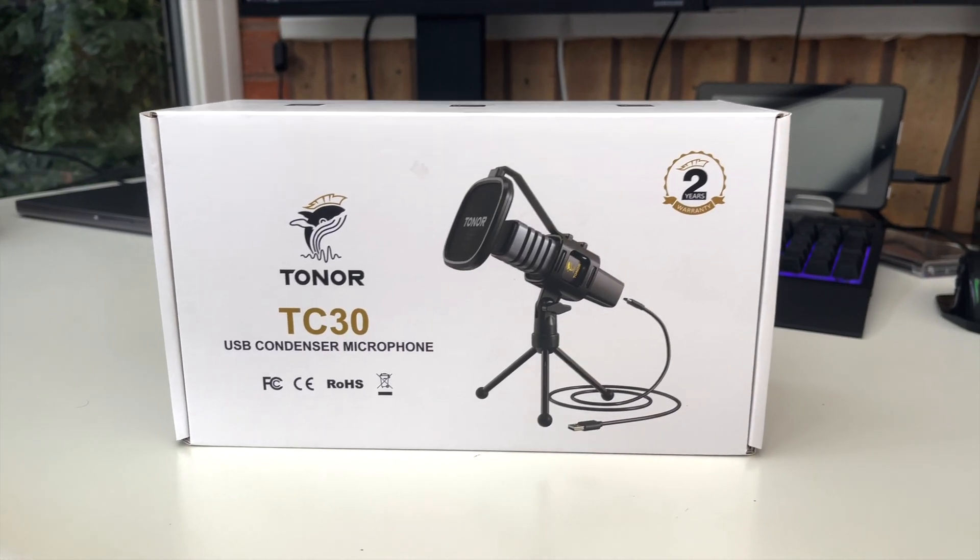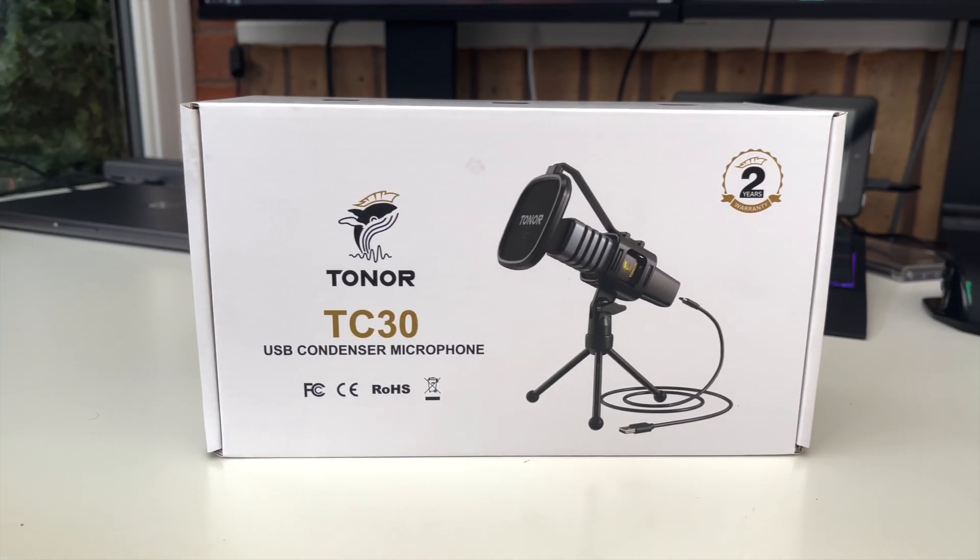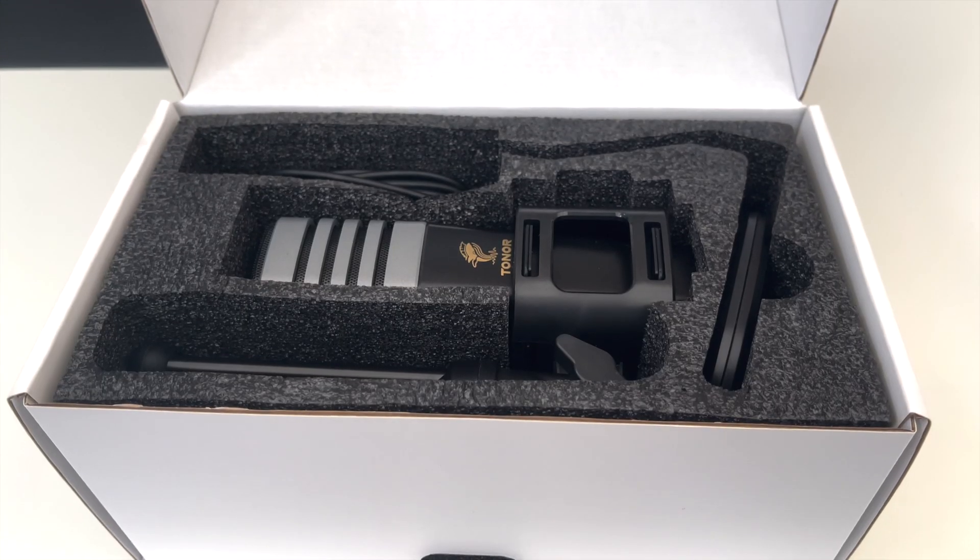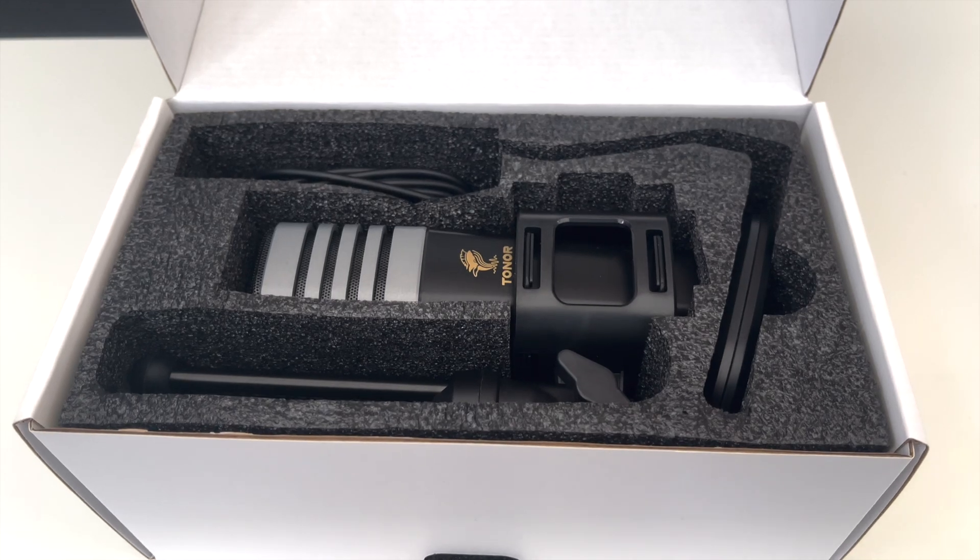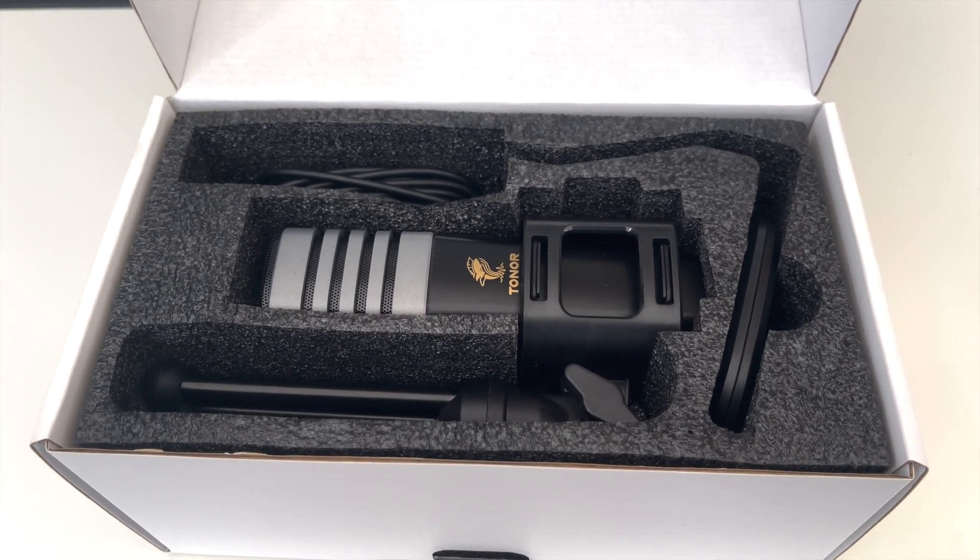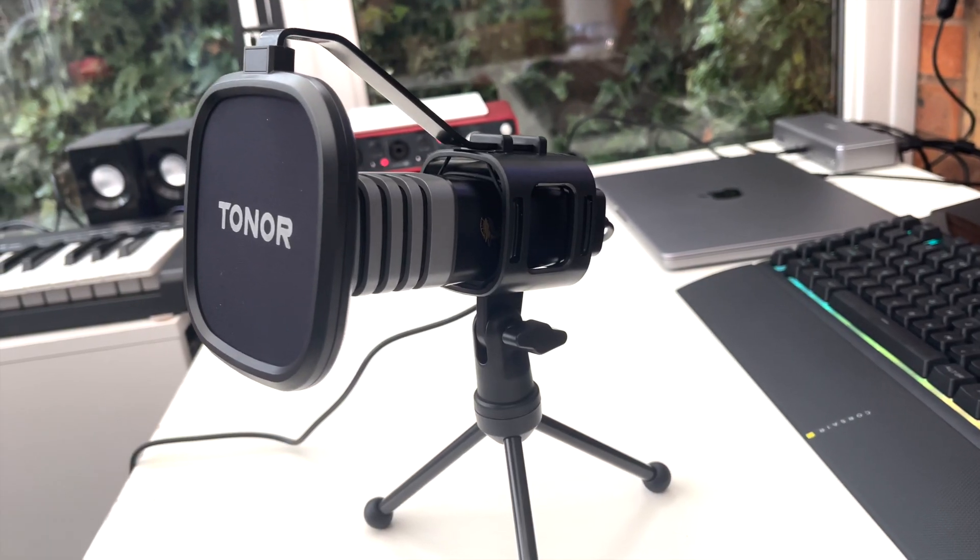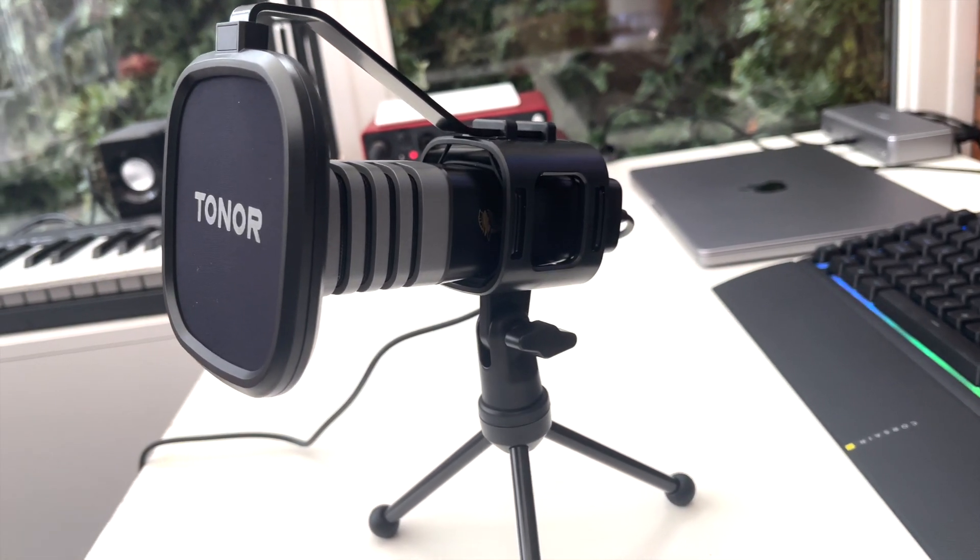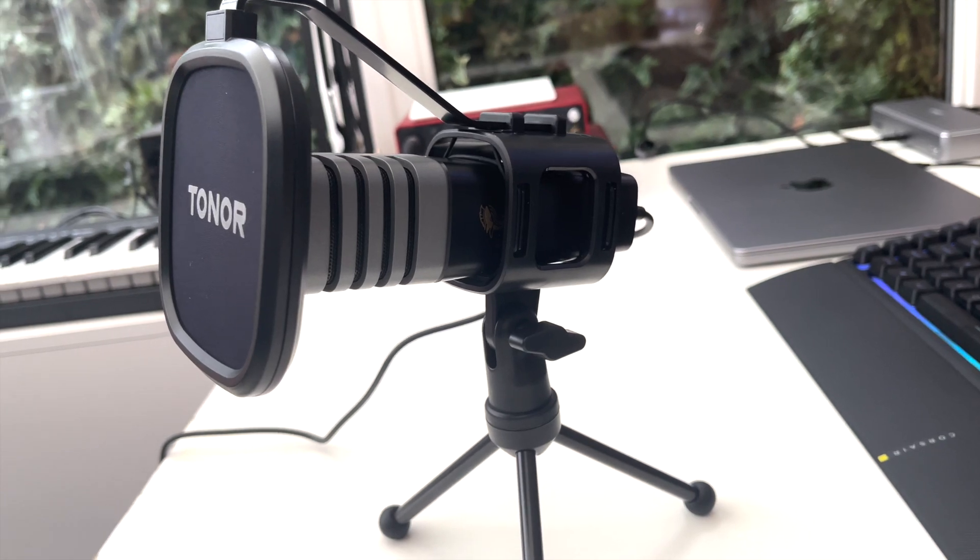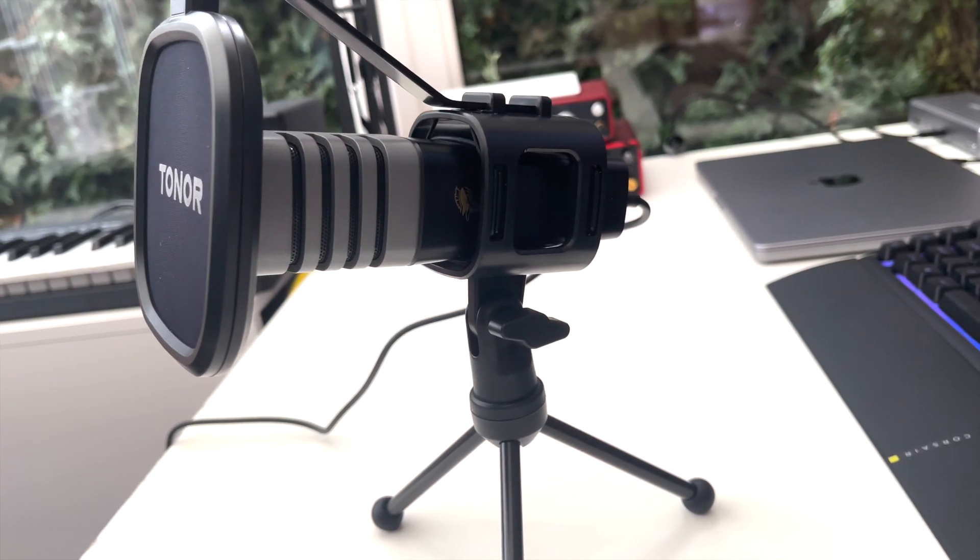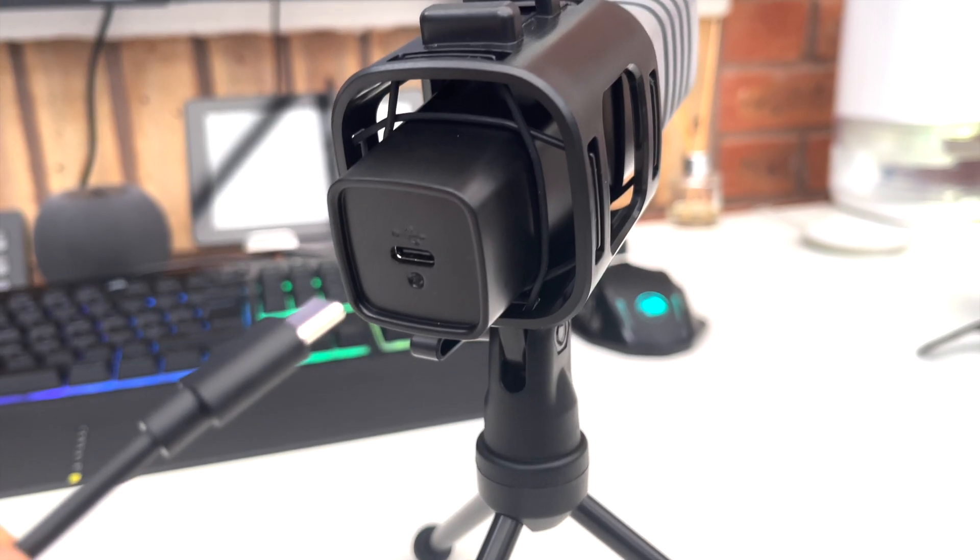This portion of the video is sponsored by the Tonor TC30 USB microphone. The TC30 is one of the best budget microphones on the market. It comes with its own shock mount, pop filter, and also tripod stand. It's truly plug and play with its handy USB C to A cable, and it means that you will not need any additional drivers. It'll just be picked up by a PC straight away.